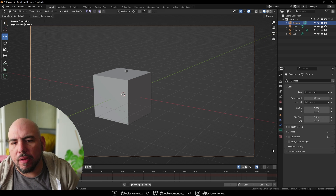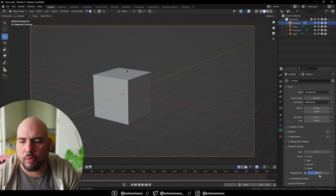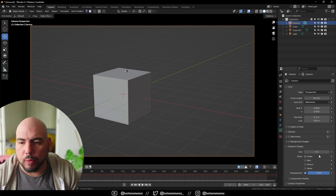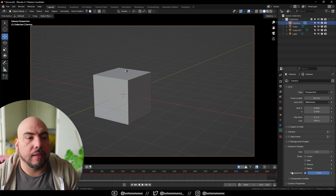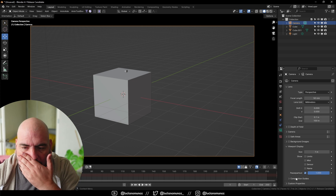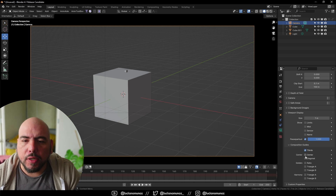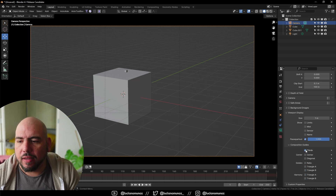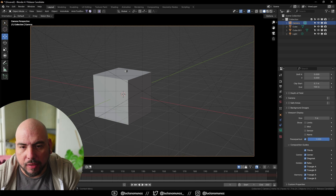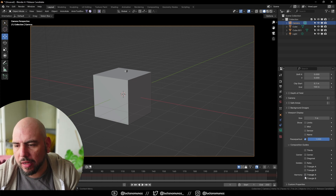In your camera properties you have all the standard options like focal length, but for viewing and working options you go to Viewport Display. One I use a lot is the passepartout. Sadly you can't easily change the color of the passepartout — it's always black. You should probably have an option to change it on a scene-to-scene basis. You also have your composition guides, but again they're all black, so if your scene has low contrast like the default Blender environment, they're very hard to see, and there's no proportional grid either.